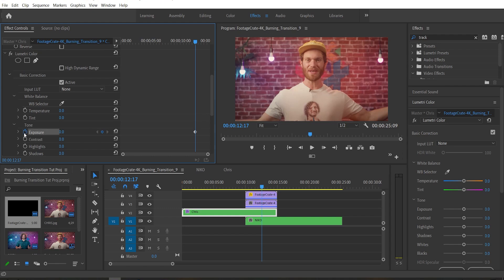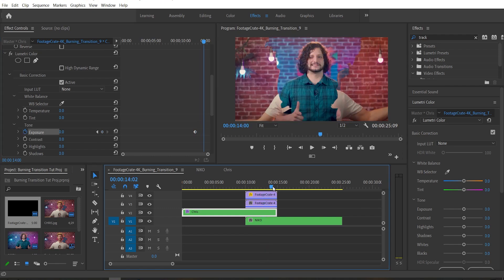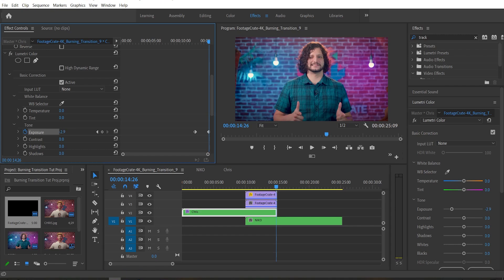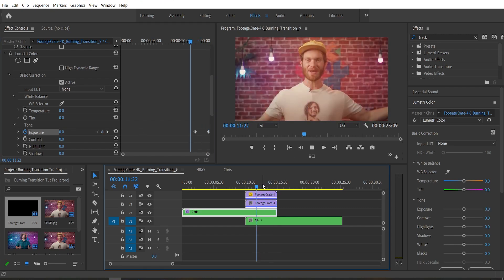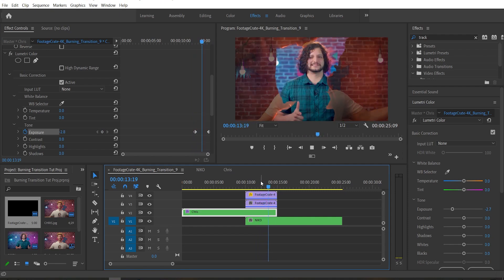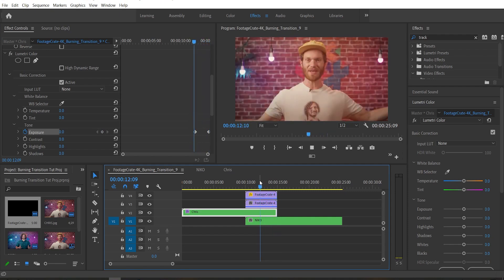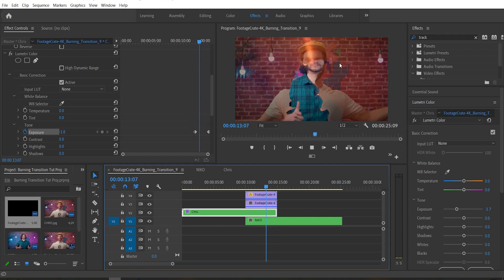So we're gonna set a keyframe next to exposure, and we're gonna move forward until Chris is almost gone and we're gonna turn the exposure down to darken that clip up. Now, as it burns away, it gets darker as well, which actually puts more focus on Nico's face.